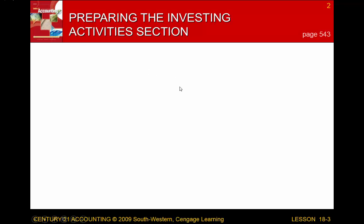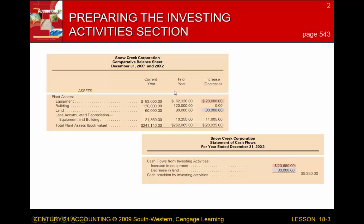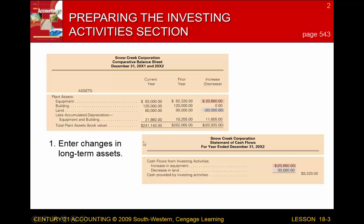Looking at our comparative balance sheet with the current year and prior year, we enter the changes in our long-term assets. Equipment went from $62,320 to $83,000, an increase of $20,680. That increase is going to be considered a use of cash, so it will be subtracted.